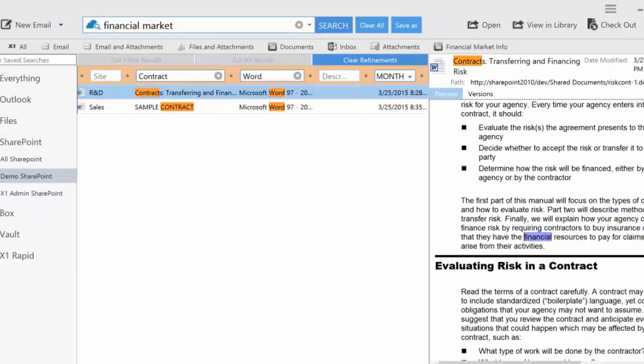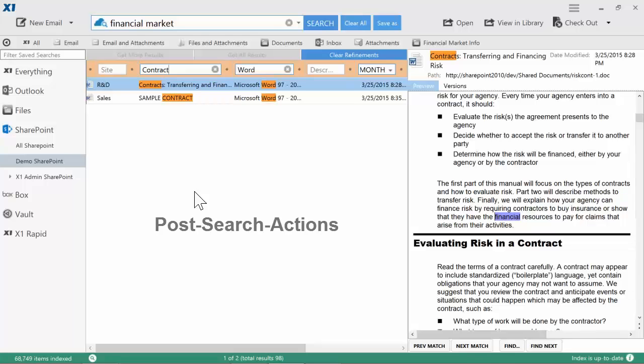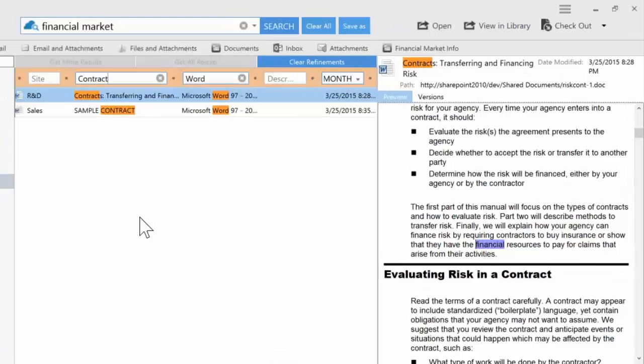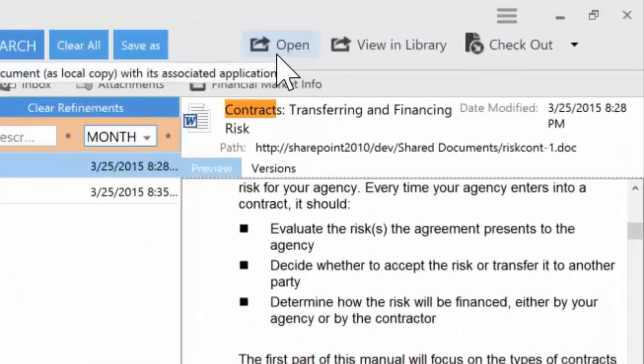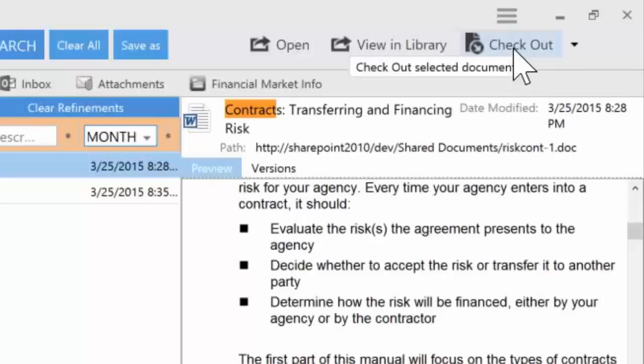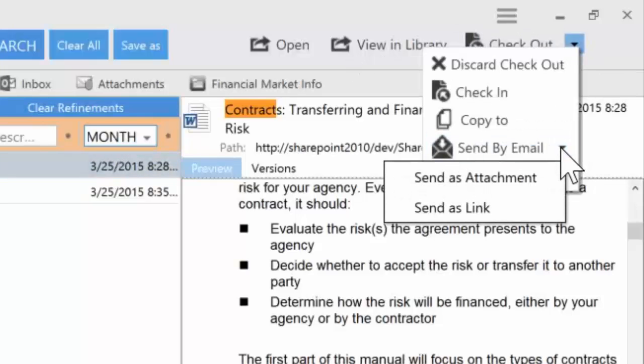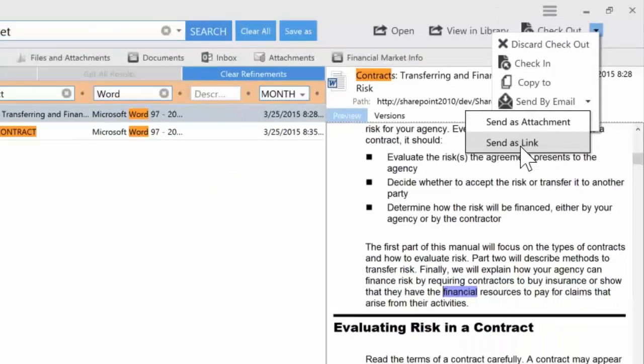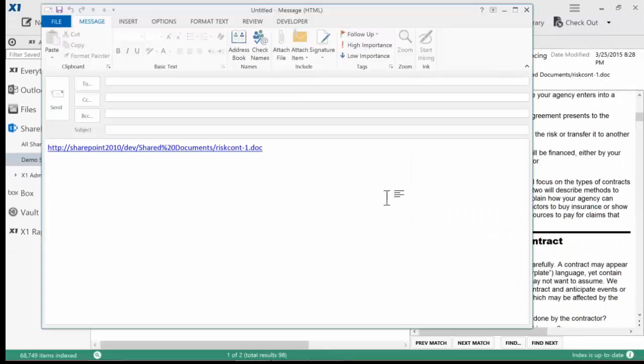Once you find the document you are looking for, X1 Search allows you to easily act upon the document with SharePoint-specific post-search actions, such as open, check out, and even send by email, where I can send as an attachment or send the document as a link.